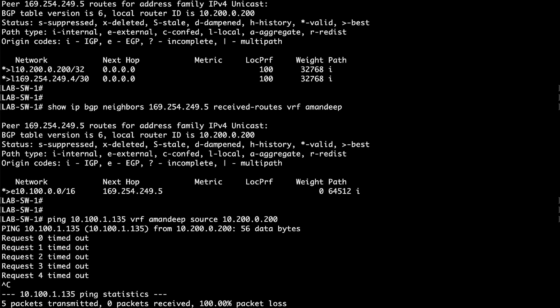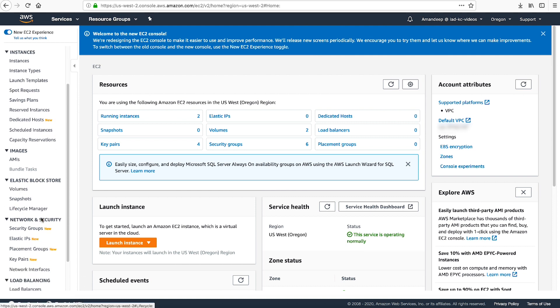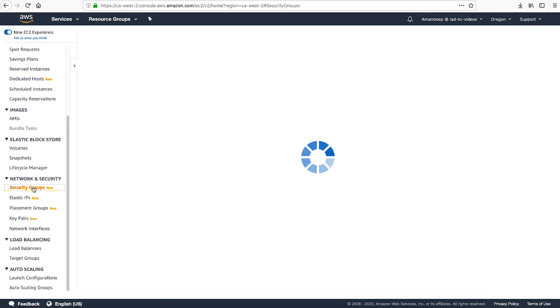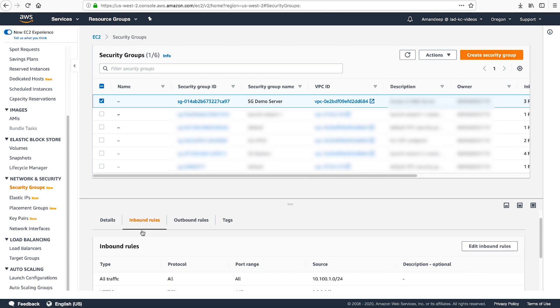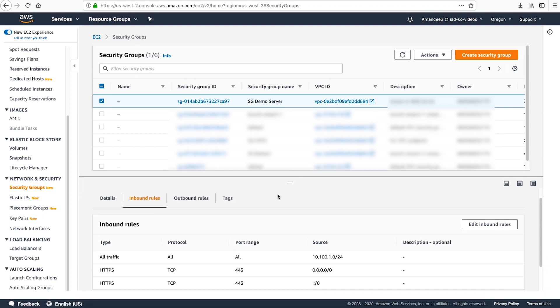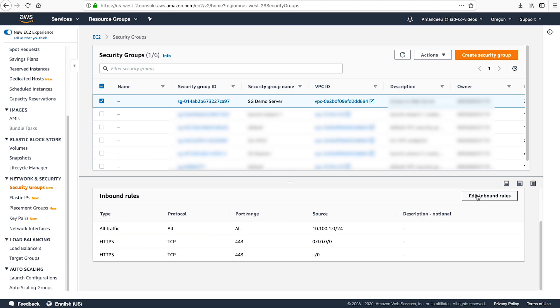First, let's verify that my security groups allow traffic from my local instance in VPC. Navigate to the EC2 console. In the navigation pane under Network and Security, choose Security Groups. In the content pane, I've selected the security group that's associated with my instance. Choose the Inbound Rules view.